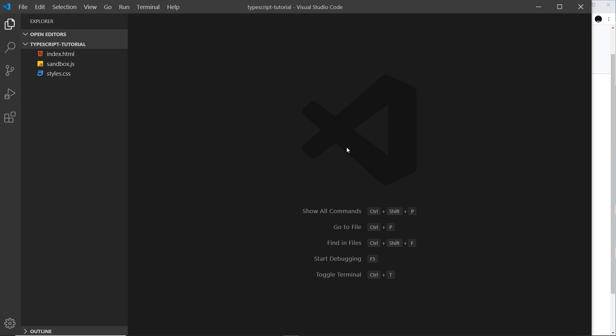All right then gang, so now we have TypeScript installed on our computer we can go ahead and create some TypeScript and compile it down into JavaScript. But before we do that, I just want to get you up to speed with where I am with the whole setup of this little project we're going to create.